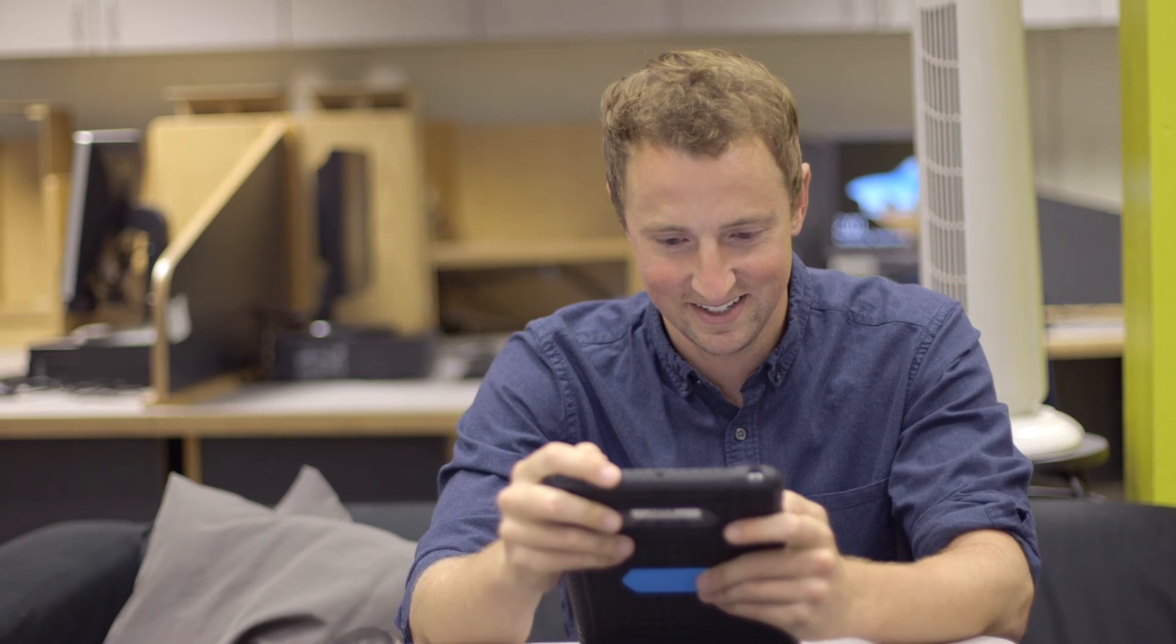Now going into year four of Schoology, one of the things that I love is that every time we have a training session, it's not necessarily about how to use Schoology. It's more how I can make my teaching and the students learning better with the tools of Schoology.